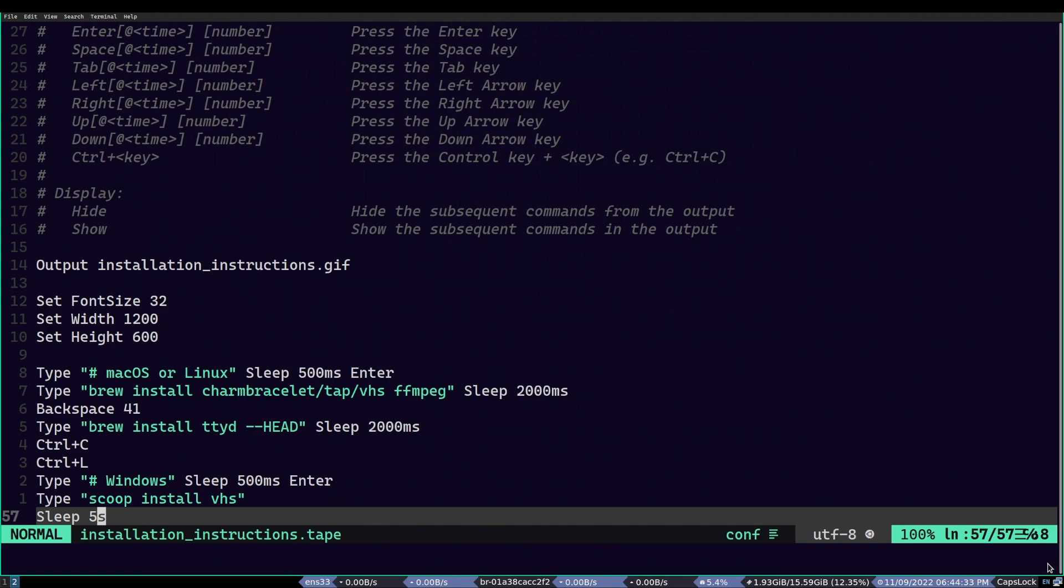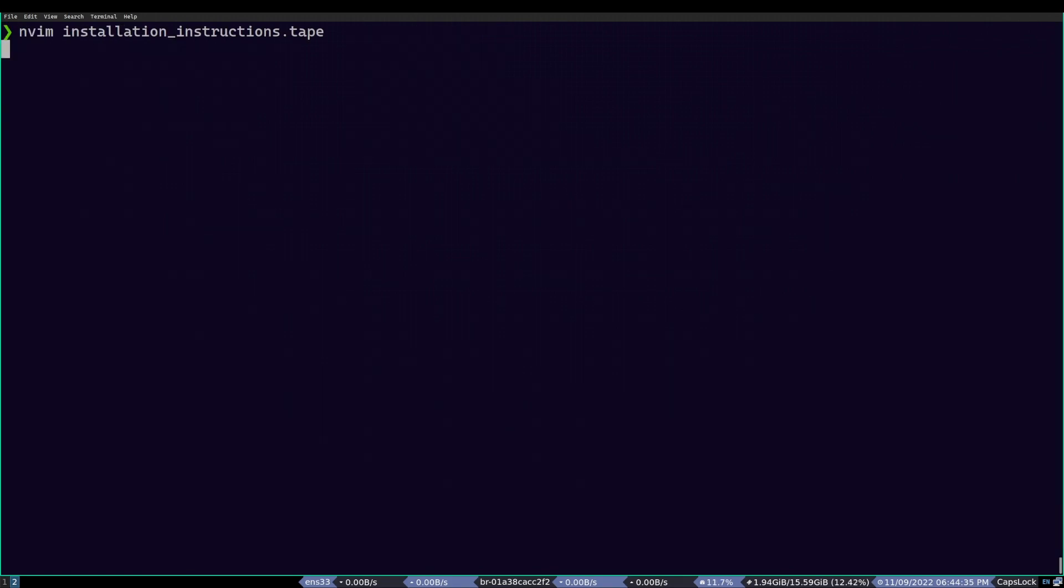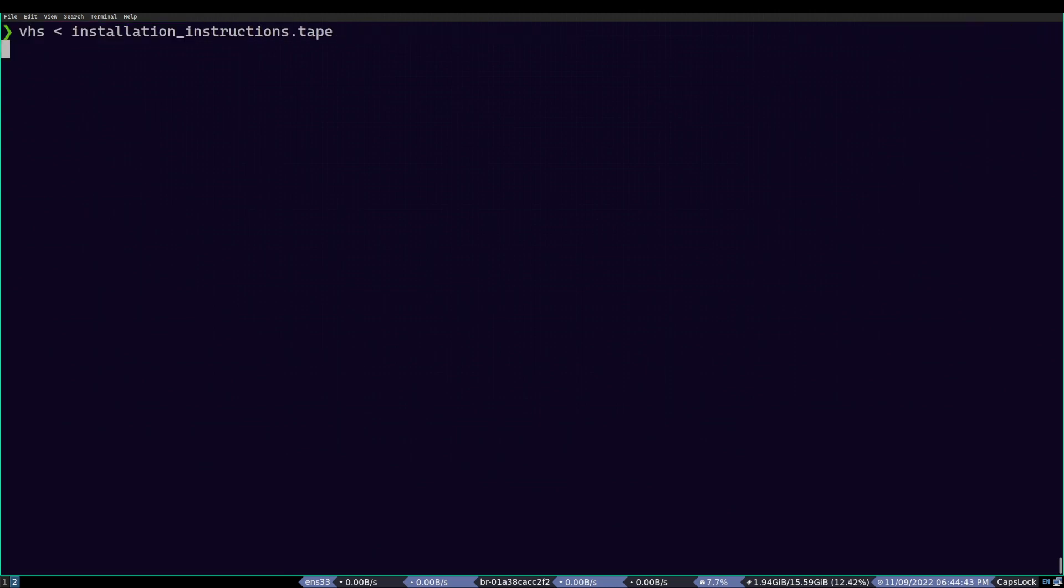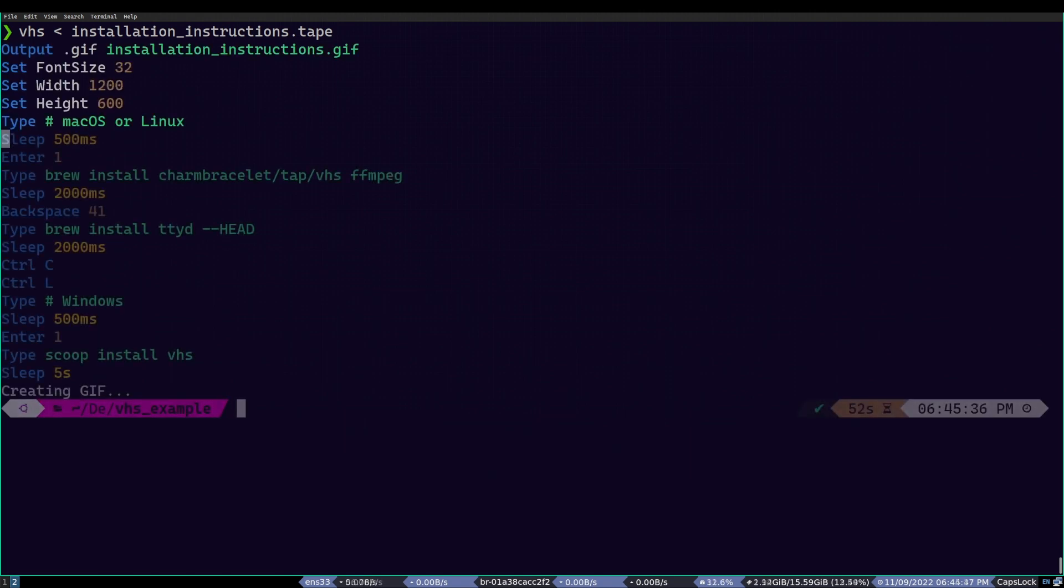Now, all we have to do is run the VHS with this script and let it give us an animated GIF. In order to do this, I head to the terminal, type VHS and then feed the install instructions.tape file, like so. After that, we just run it and wait for it to complete.